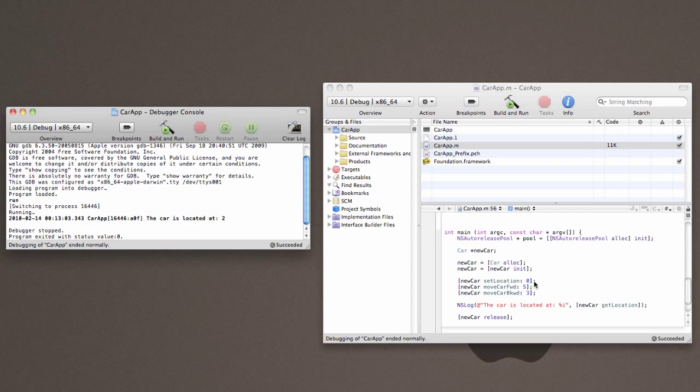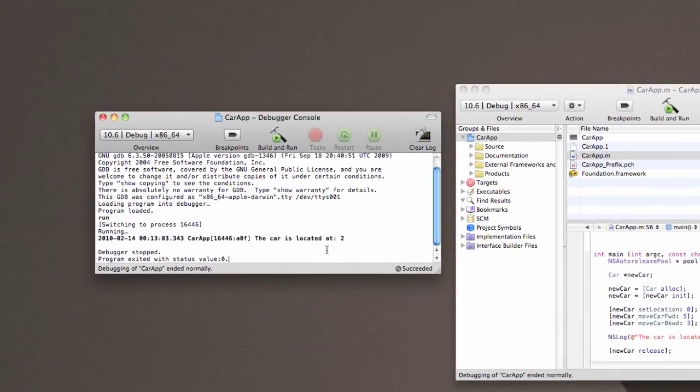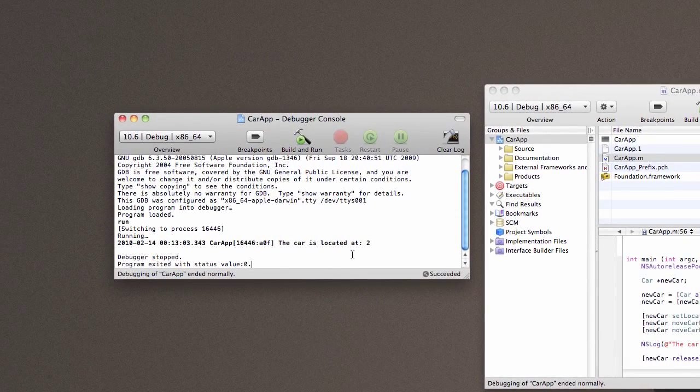So, we set the location to zero. Move it forward five and then backward three. So, we expect it to be a two. And sure enough, the car is located at two.